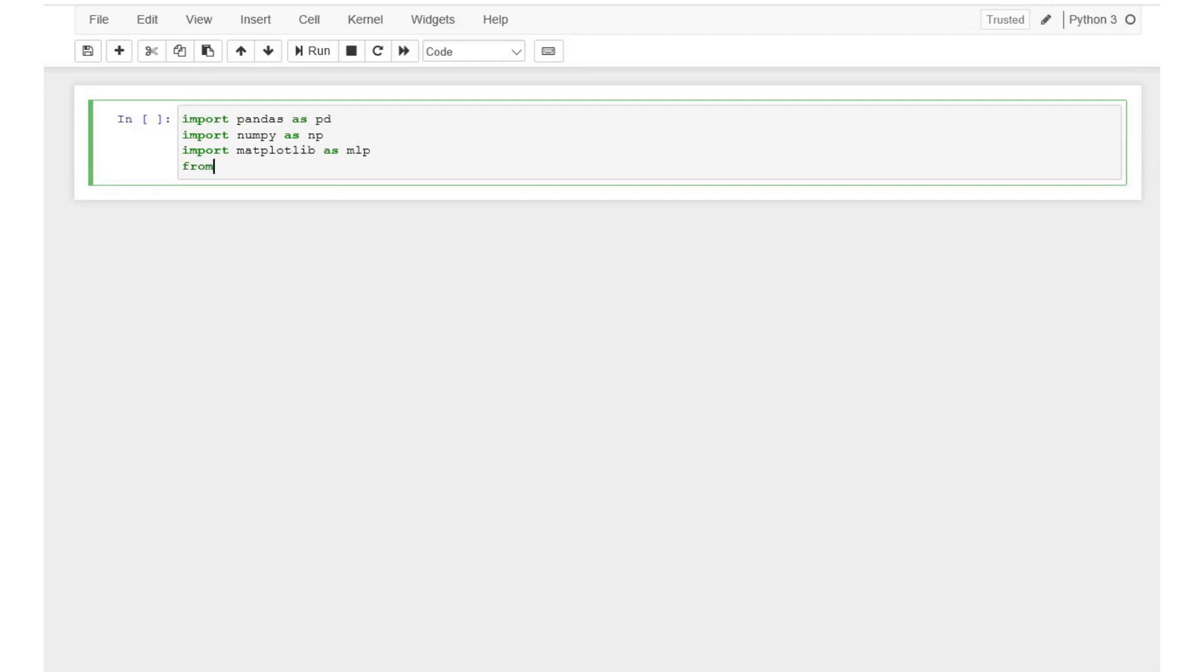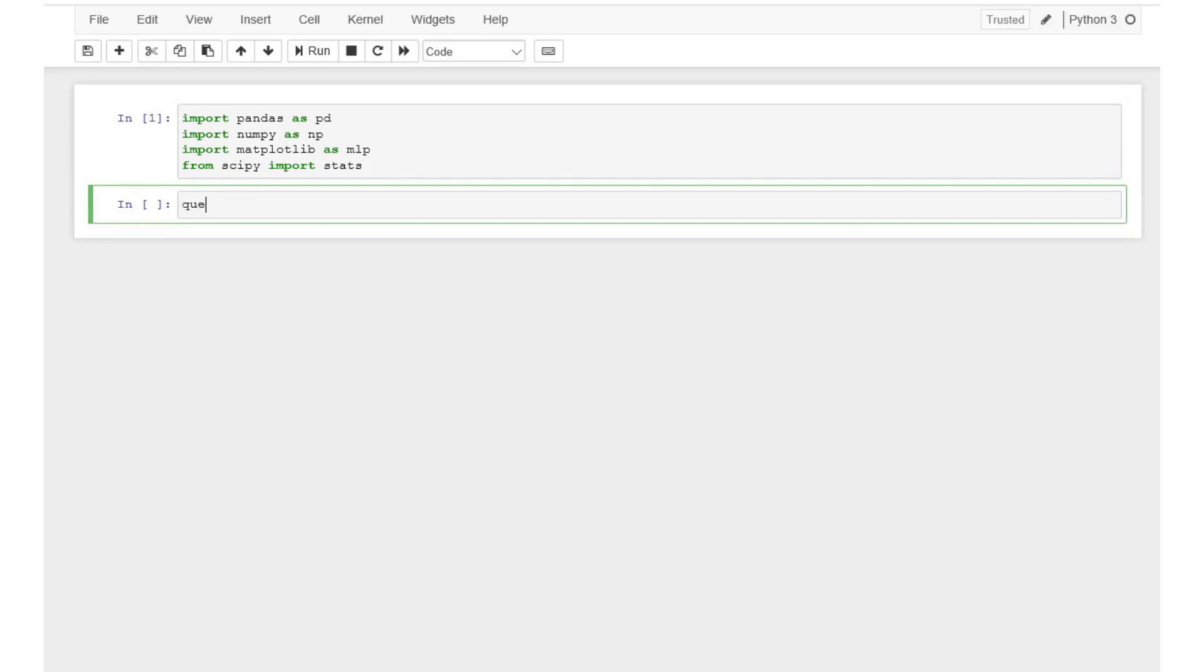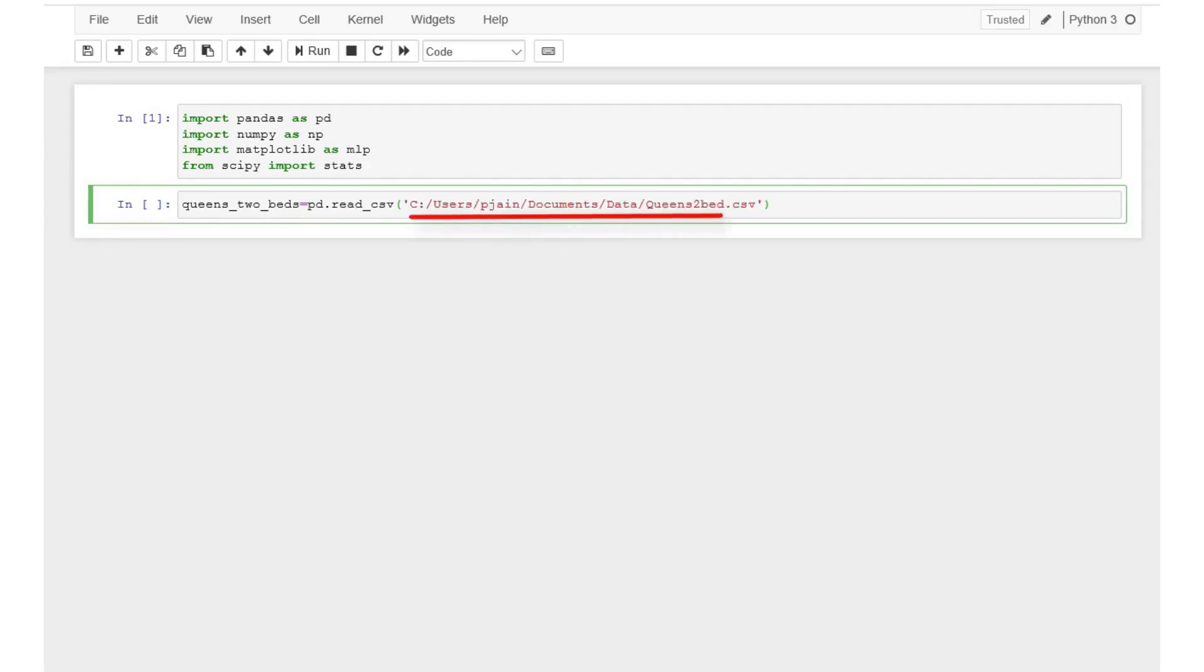Now to import data type the following code. Let's call our data as queens_two_beds. This is the location of the data on my computer. Now that data is loaded on Python let's see how it looks like.